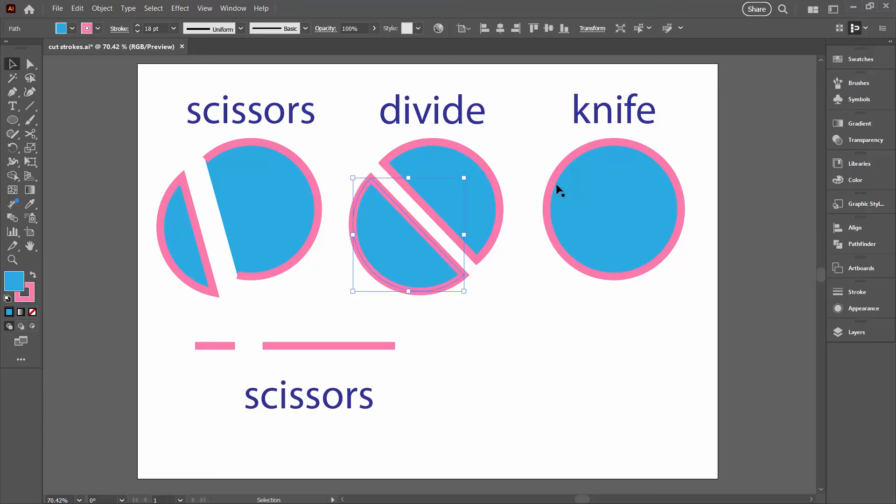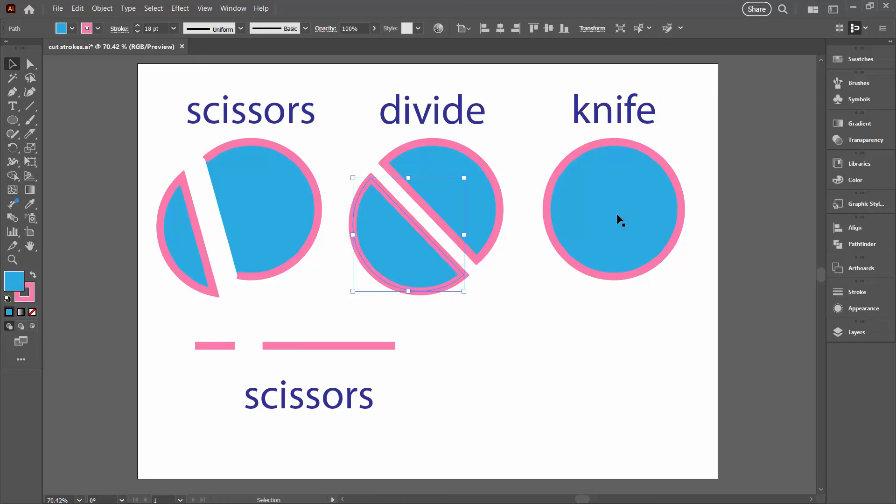Now another way that you can cut things is to use the knife tool. It shares the toolbar position over here with scissors and eraser. But with the knife you have to actually select your shape first. So let's go and get the selection tool and then let's go back and get the knife tool. Now the knife tool is handy because you can do a couple of things with it. You can cut with a sort of swirly or uneven line and when we do that you'll see that we end up with two distinct shapes.